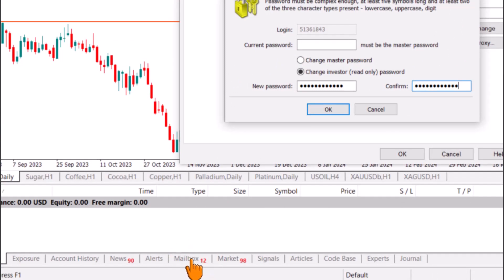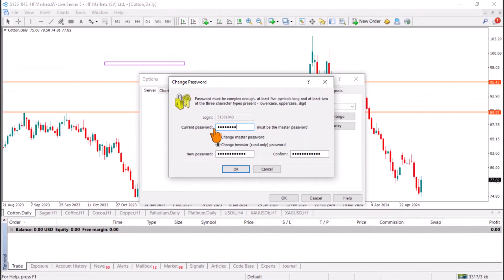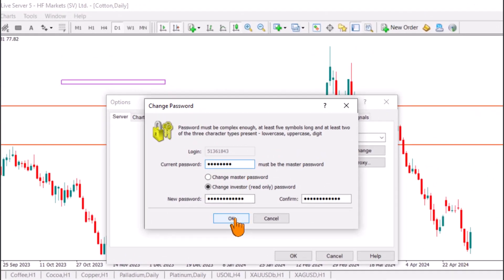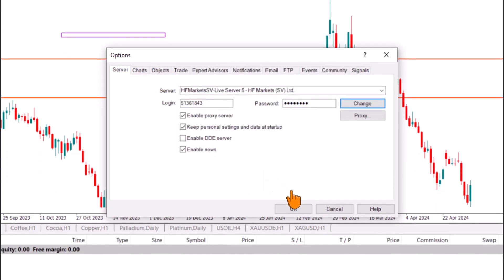Once you paste the master password and click OK, the investor password will be changed. Then you must click OK one more time to activate the password on MetaTrader. Do not click Cancel — clicking Cancel means the password change has not been activated. Click OK to finalize.